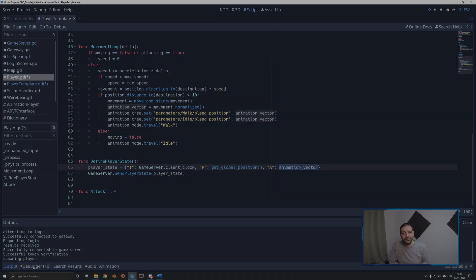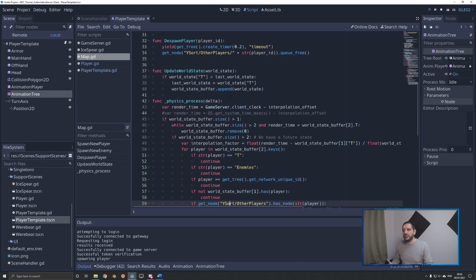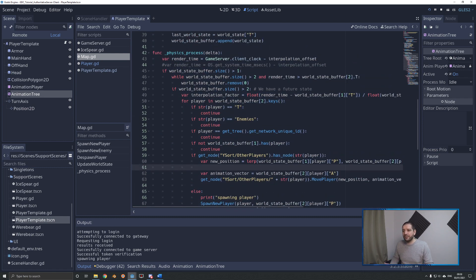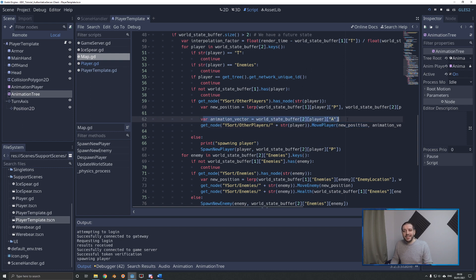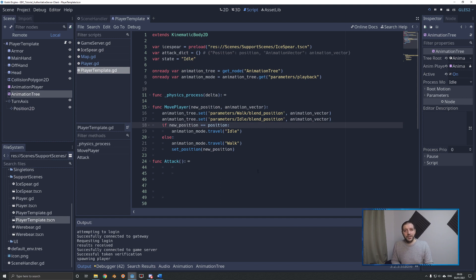For every other player, let's look at where we're processing that world state. We do that on our map script within the physics process function, where we do all our interpolation and extrapolation of both enemies and players. For every player, we were already defining the new position and pushing it into the move player function. Now, on top of that, we're also distilling the animation vector out of the world state and pushing that to the move player function as well.